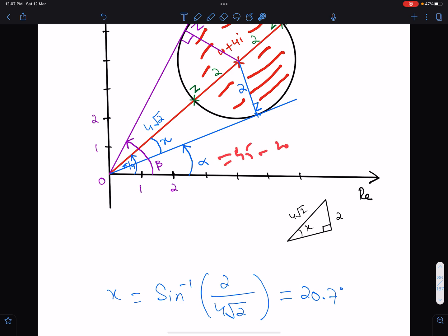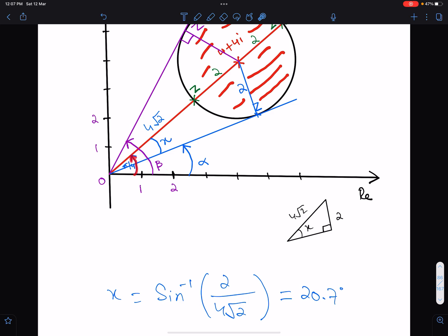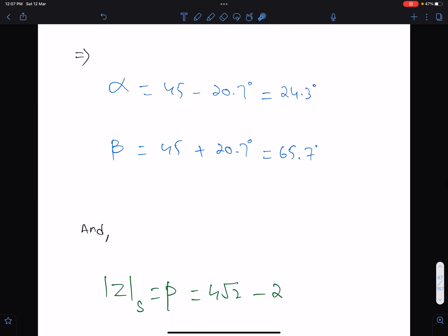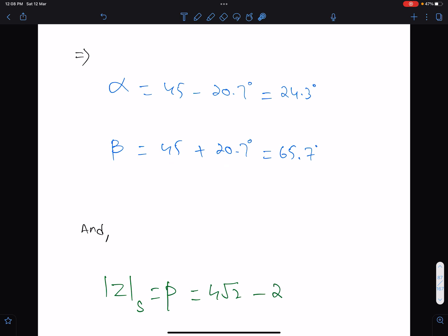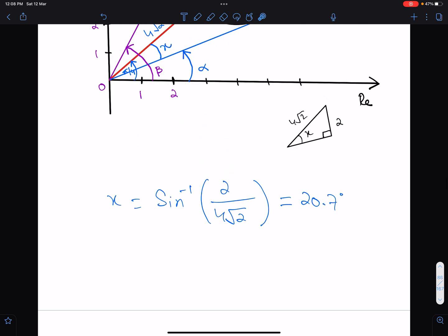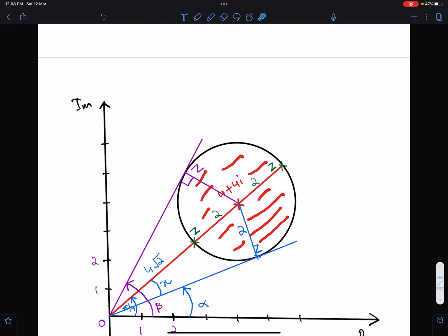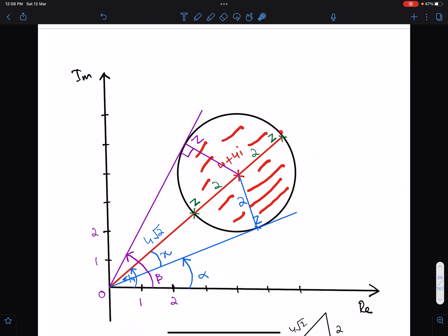So alpha equals 45 minus 20.7 degrees and beta equals 45 plus 20.7 degrees, because the argument of the centre is 45 degrees. Therefore alpha is the least value of argument z and beta is the greatest value of argument z.